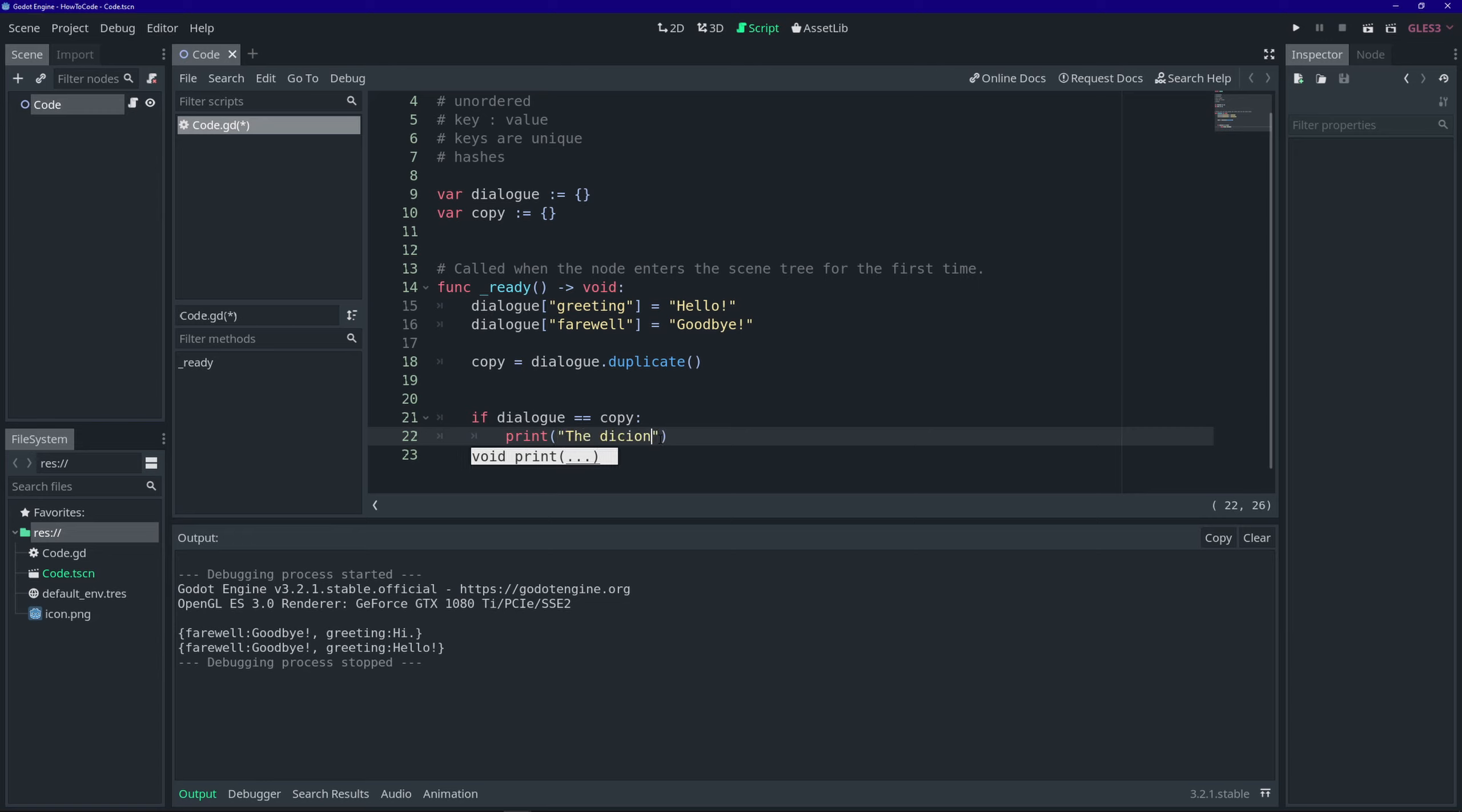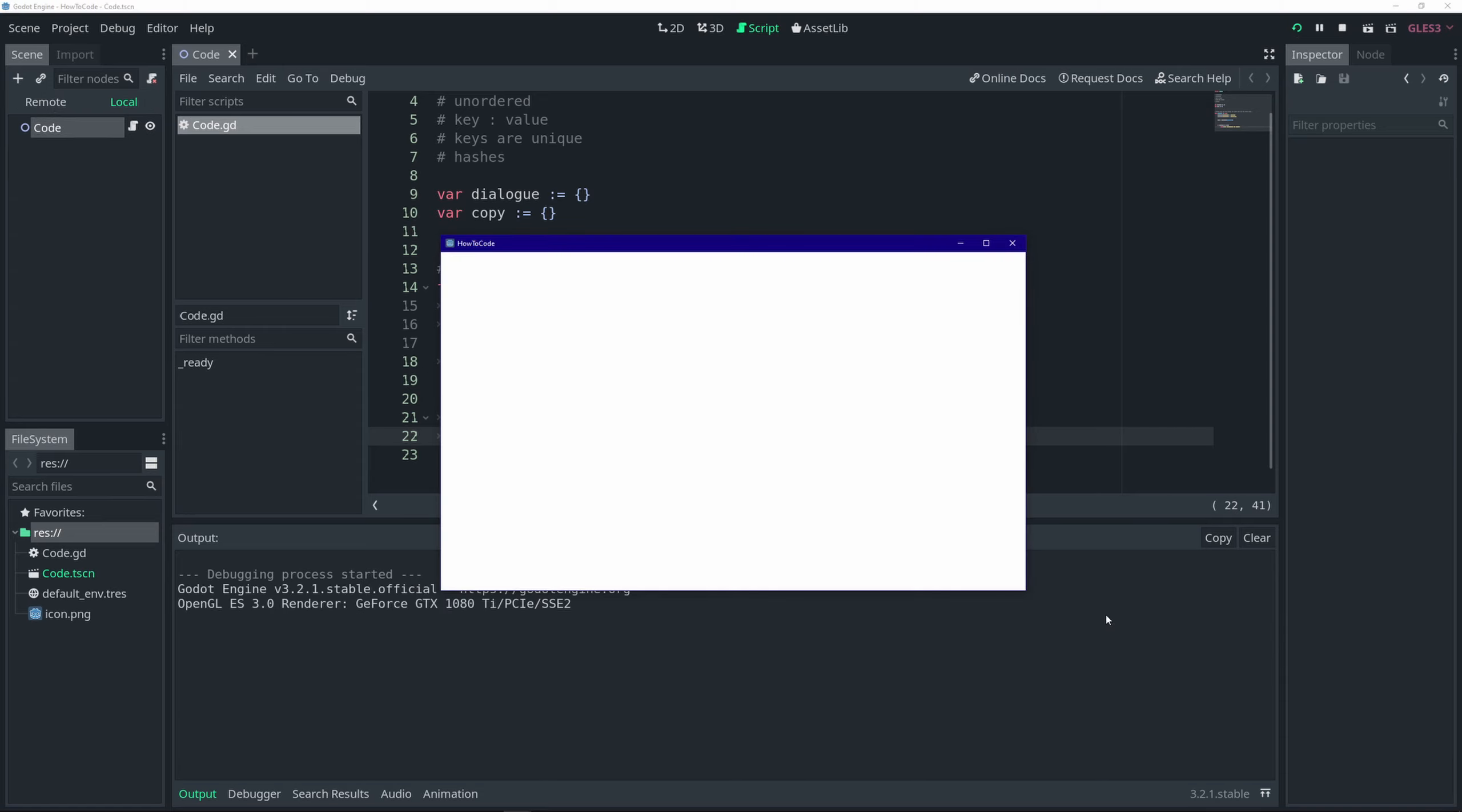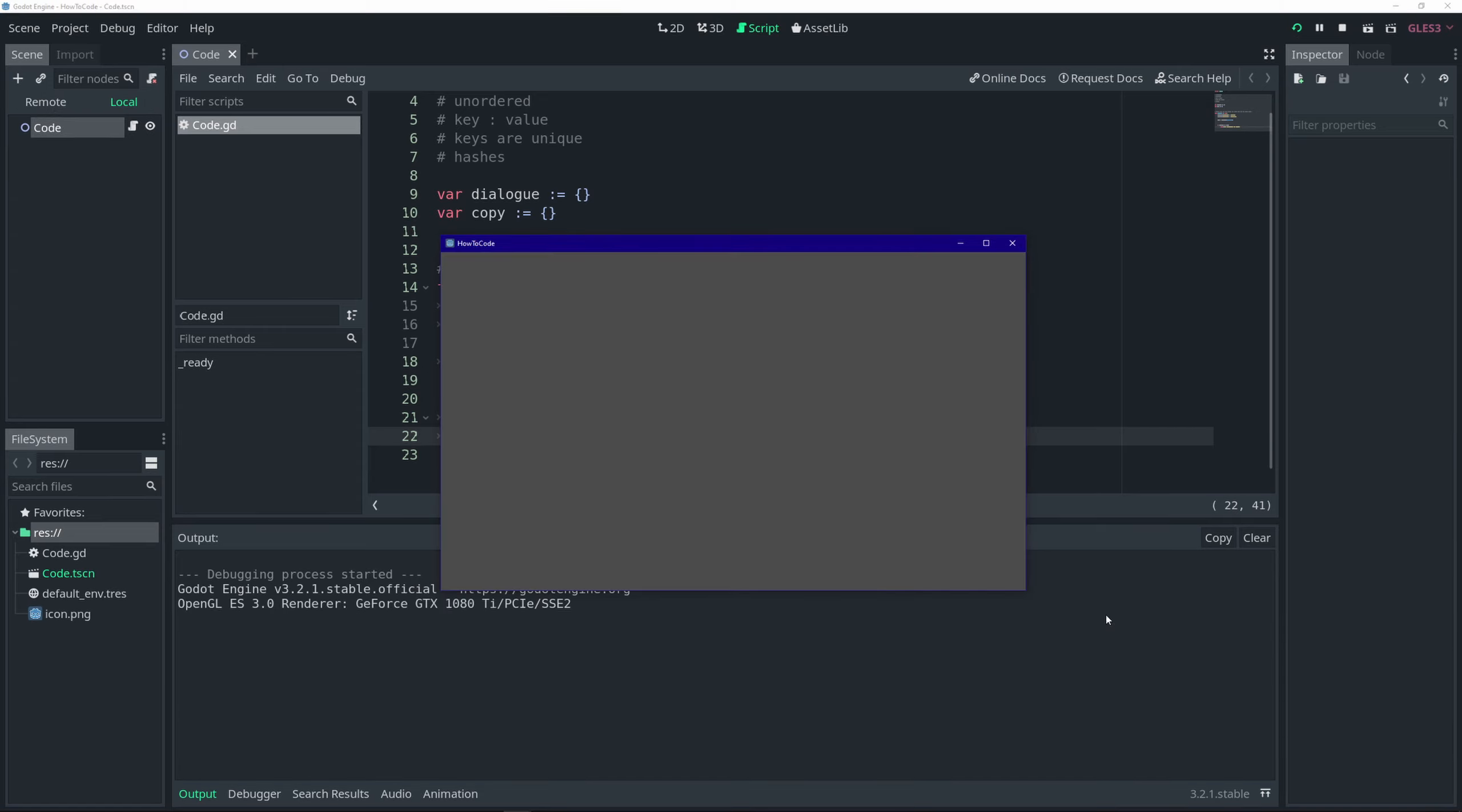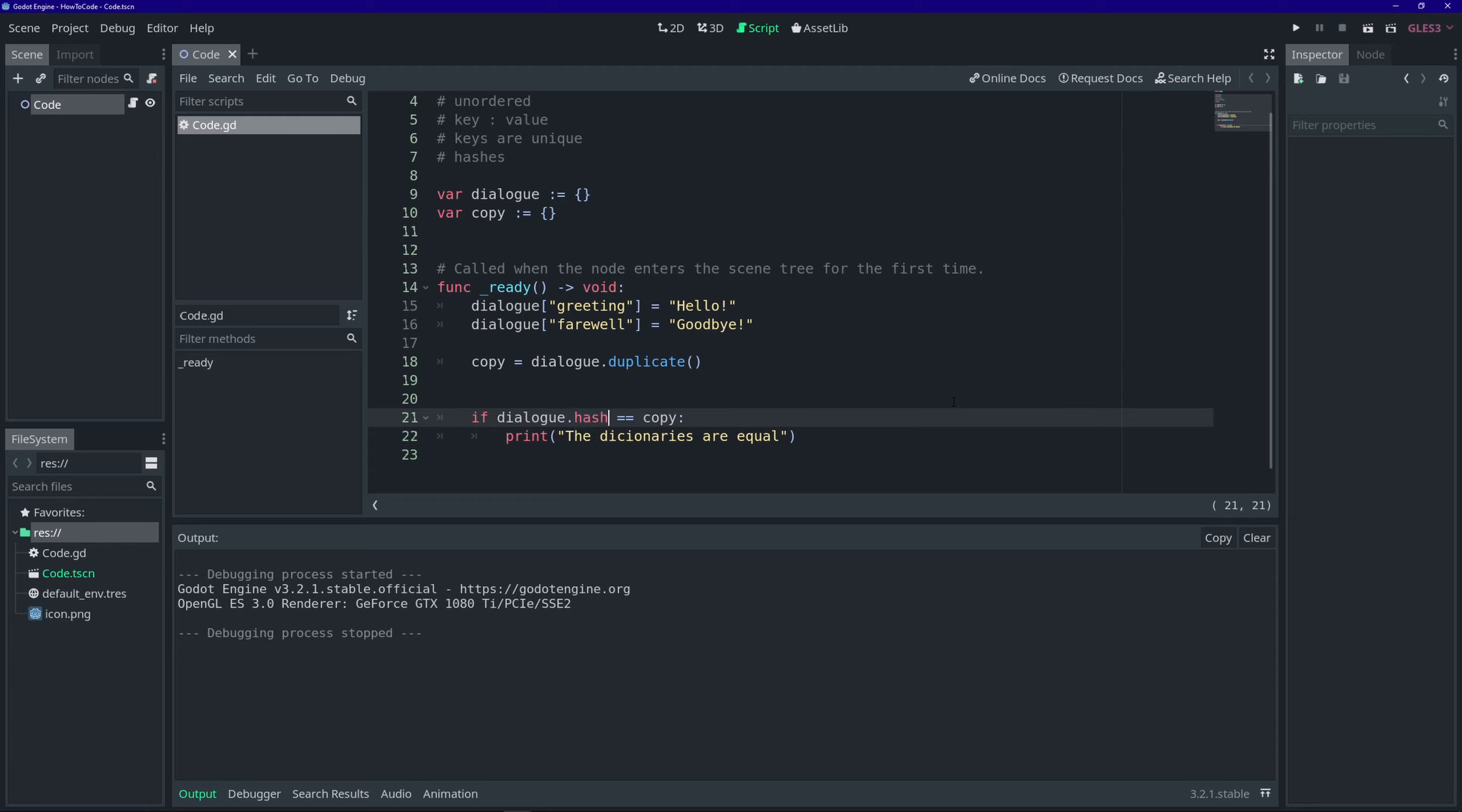Well, in this context, a hash is simply a function that converts a data structure, in our case a dictionary, into a string or a number. And if the data structures are identical, then the output of the hash function will also be identical.